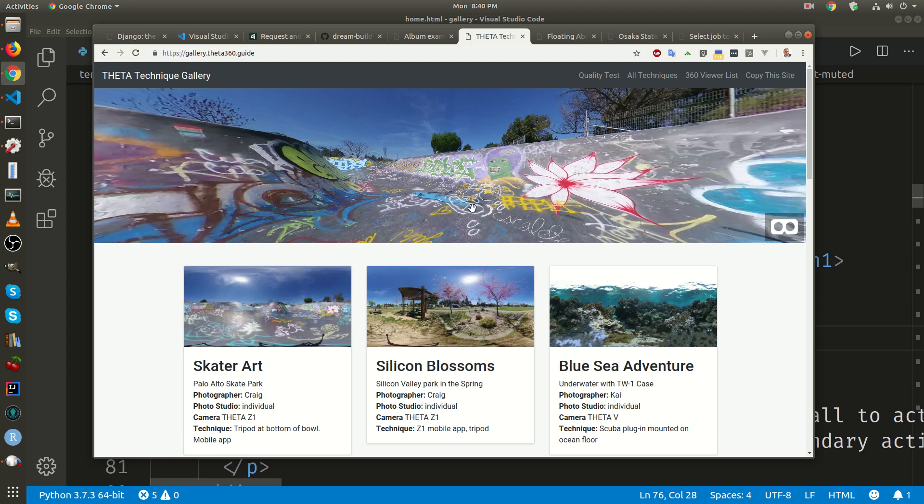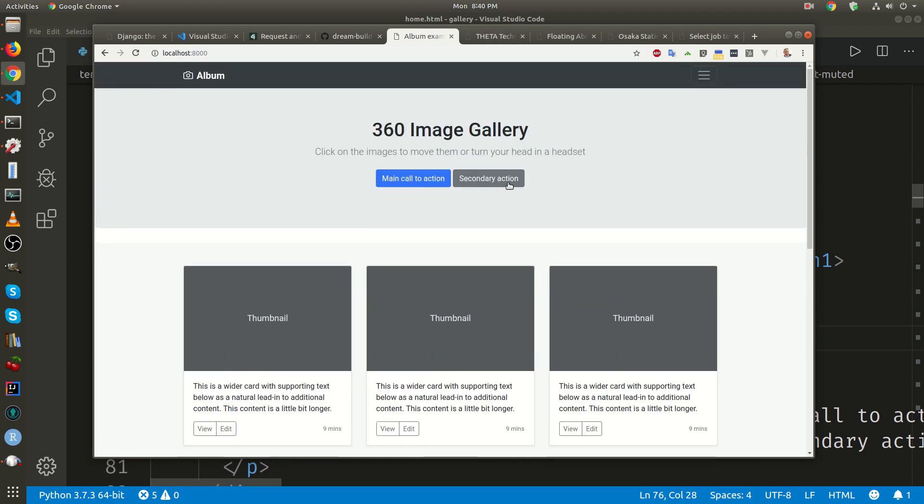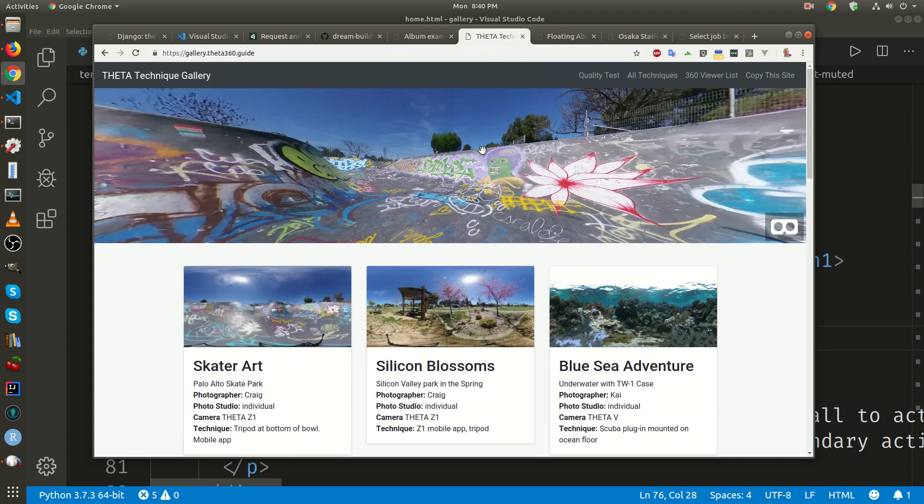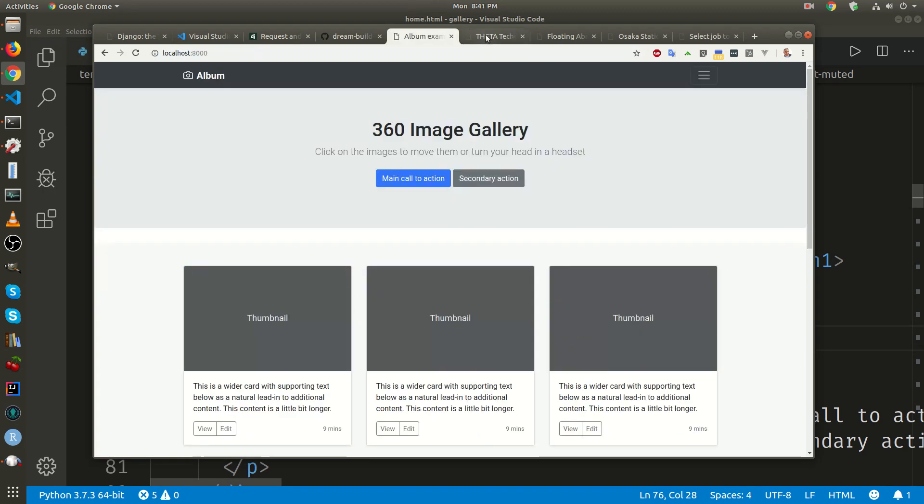So, we're pretty far along. This site here, gallery.thedasvc.guide, is using the same template. It's just a generic Bootstrap album template. This is what we have right now. You can see that it's pretty similar.